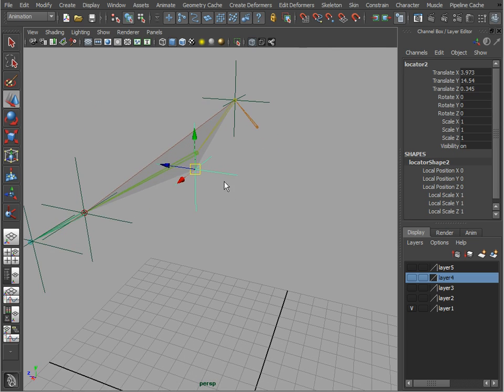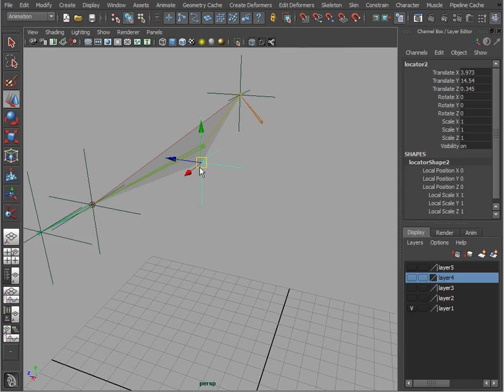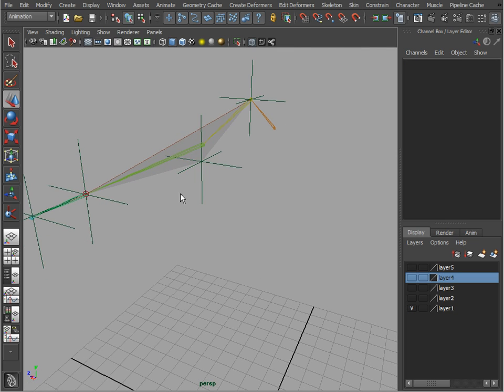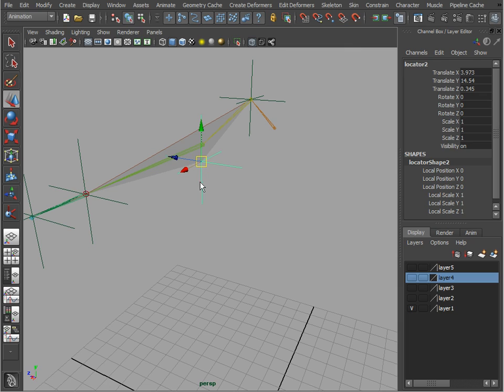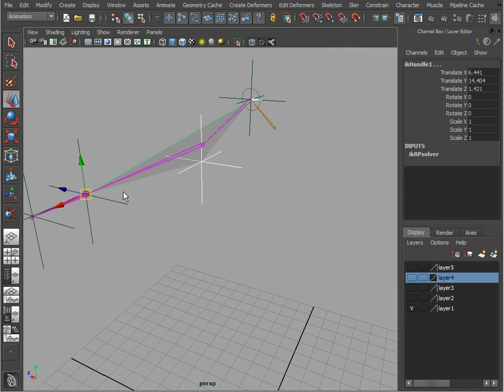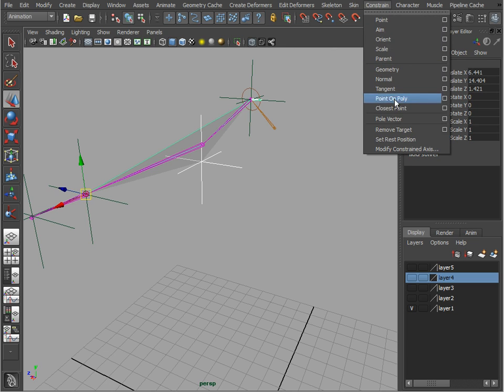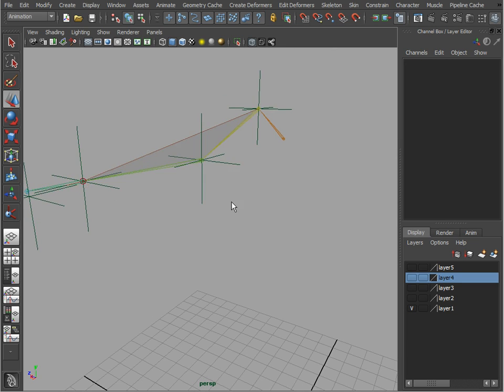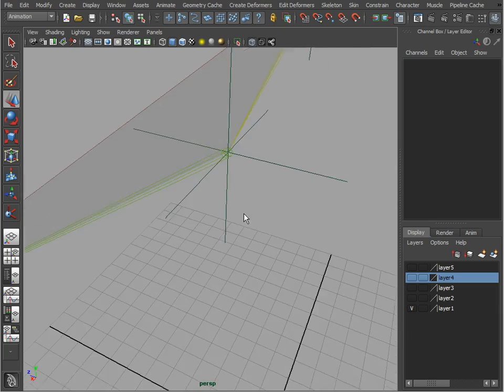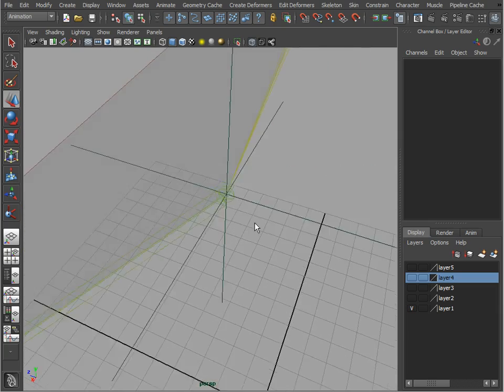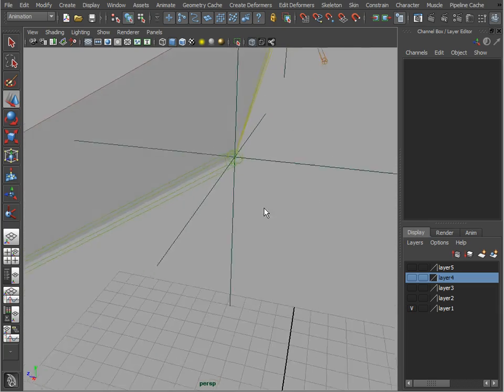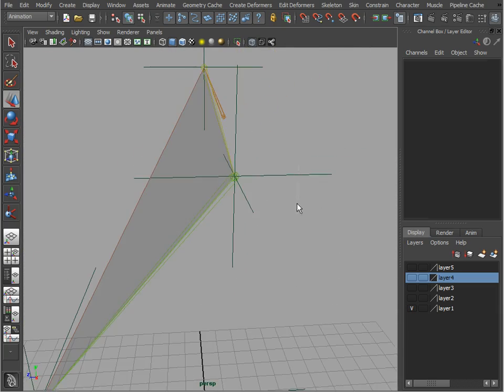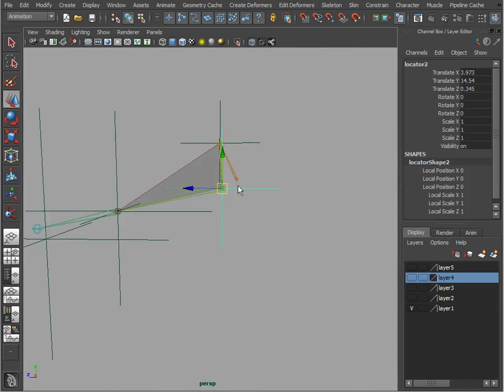How do we do that? Well, very simple - we're going to use our pole vector constraint. So let's select this locator, shift-select the IK, and we're going to say Constrain, Pole Vector. Now you'll notice that this joint snaps back to its original location and it's also rigged.